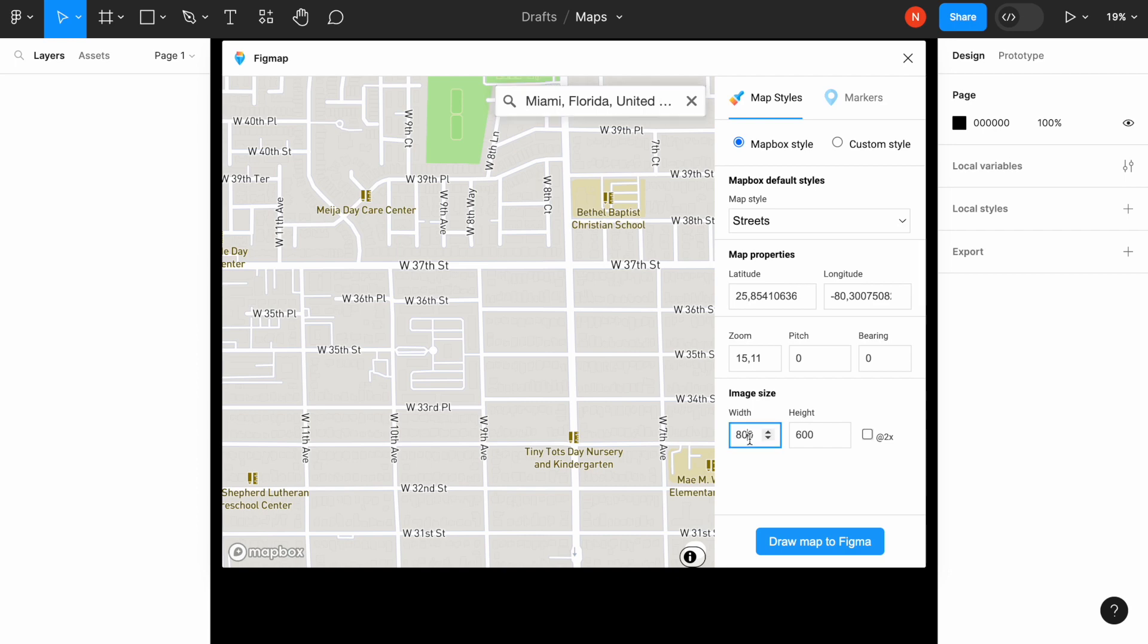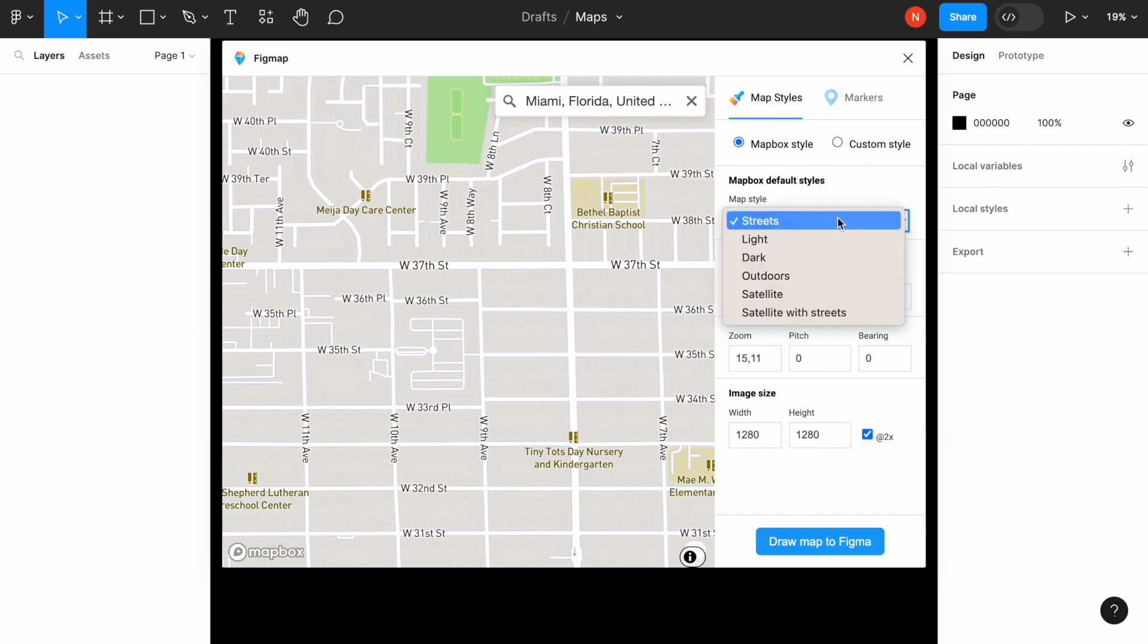And for image size, I will go for the maximum that this plugin allows, which is this one. Ideally, the size of the image should be much bigger than the size of the frame that we use. And I will also change the style to outdoors.